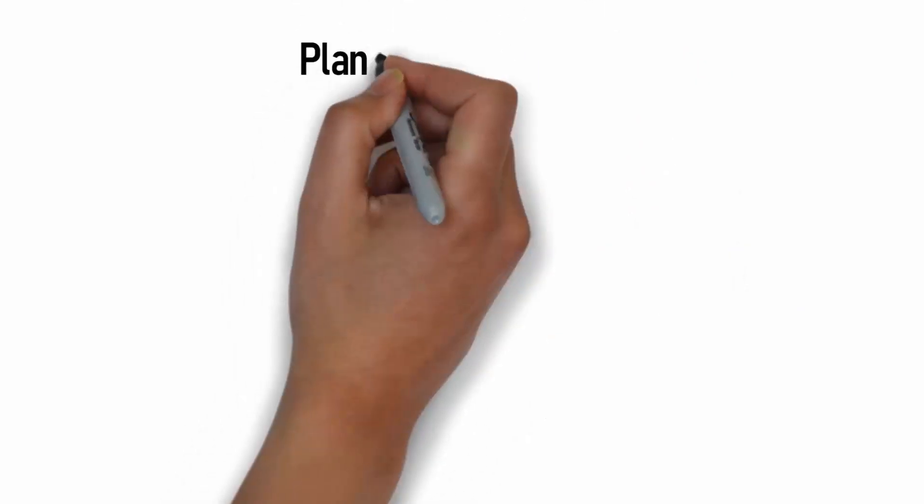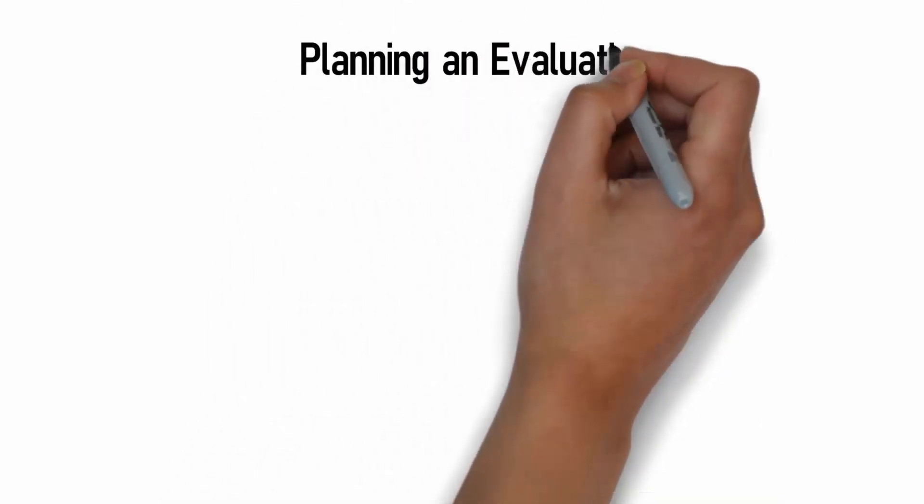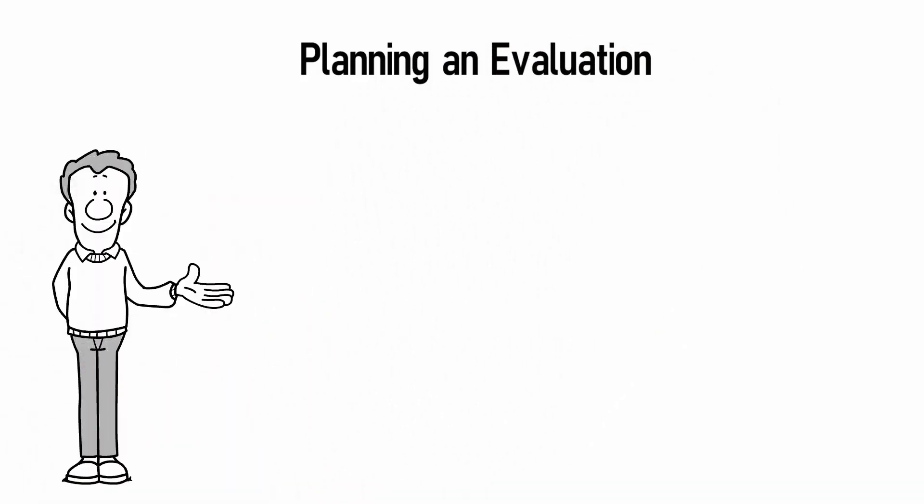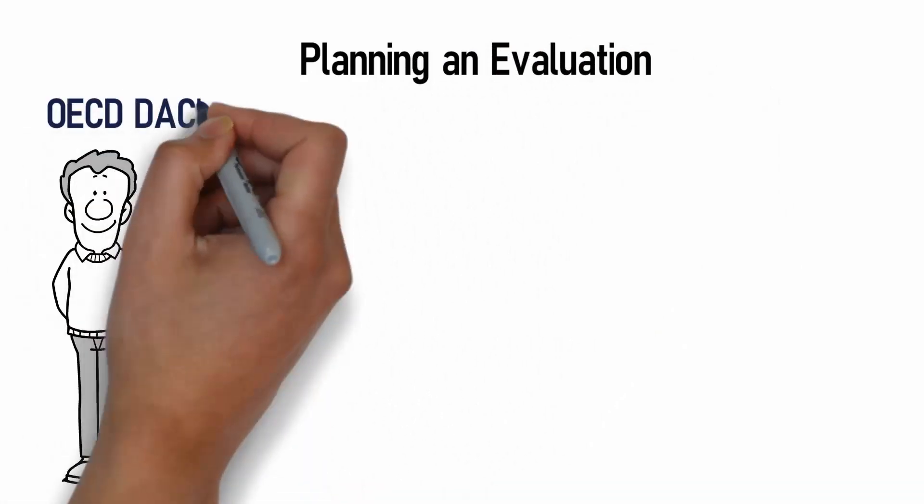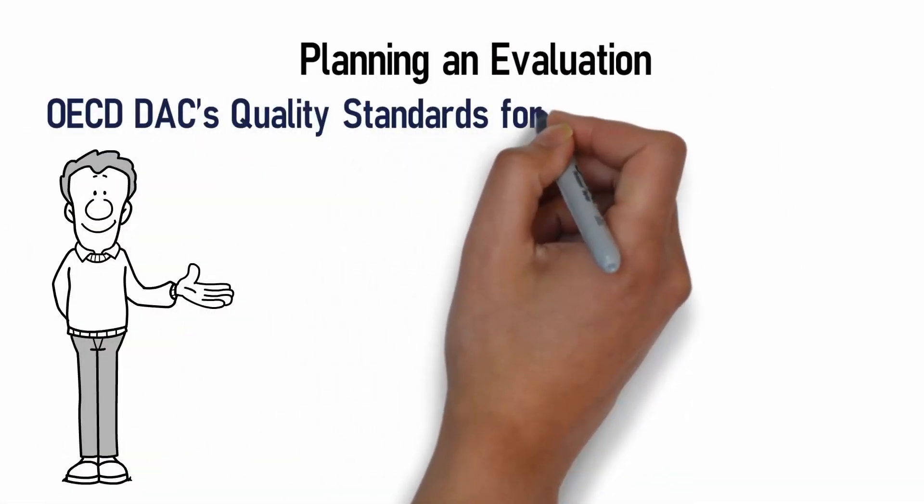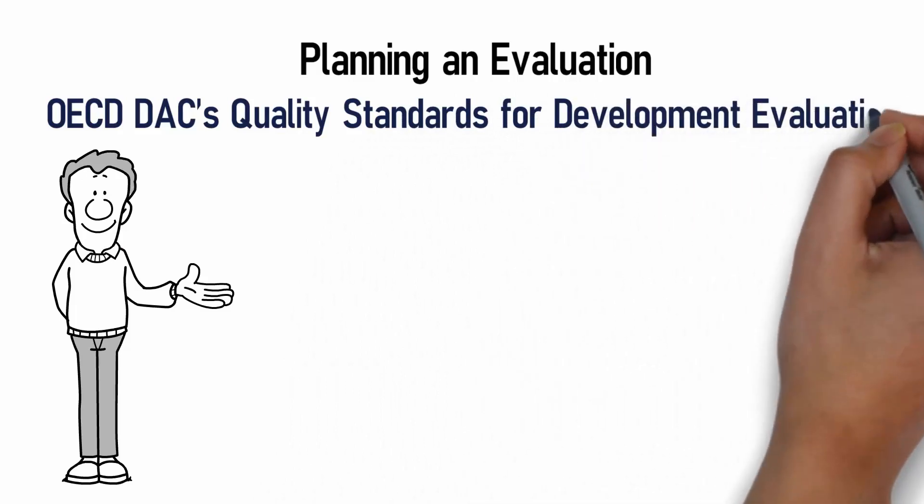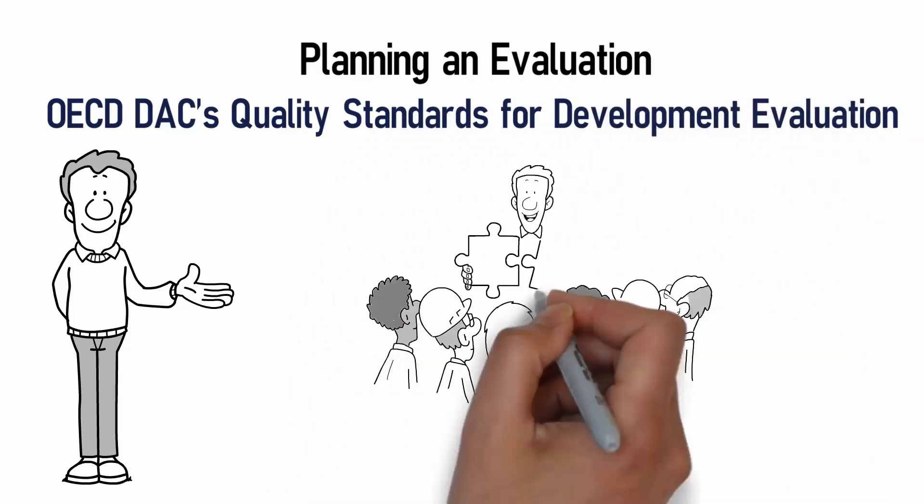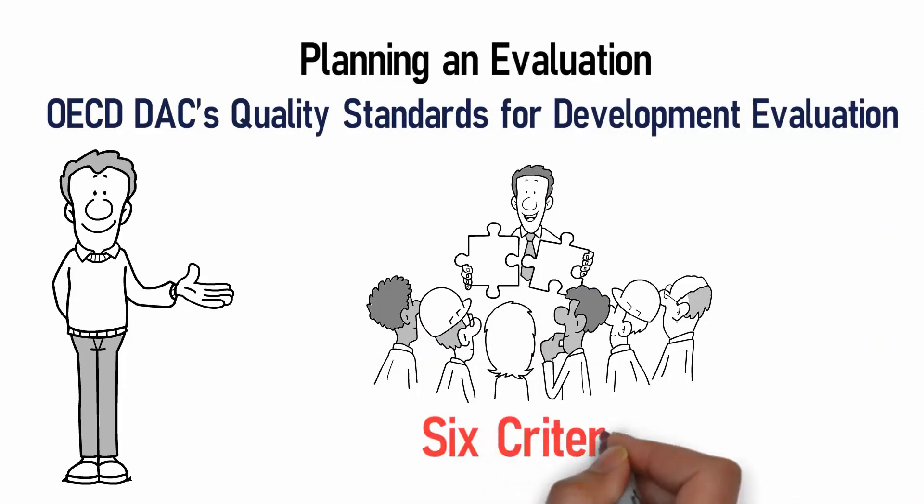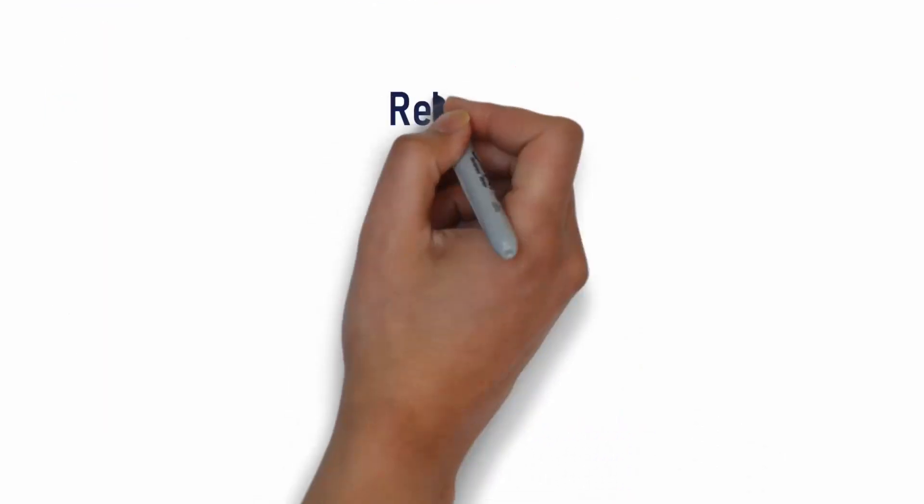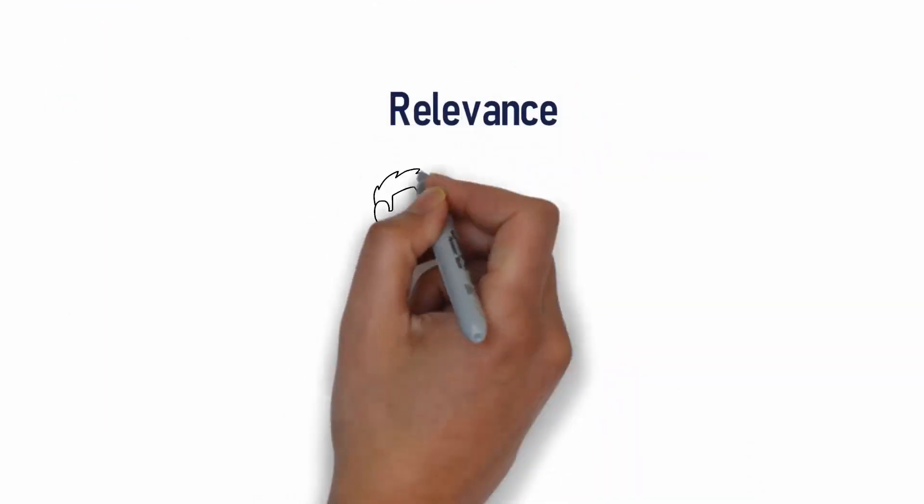When planning an evaluation, a good starting point is to use the OECD DAC's Quality Standards for Development Evaluation, which will structure the evaluation around six criteria. The first is Relevance.